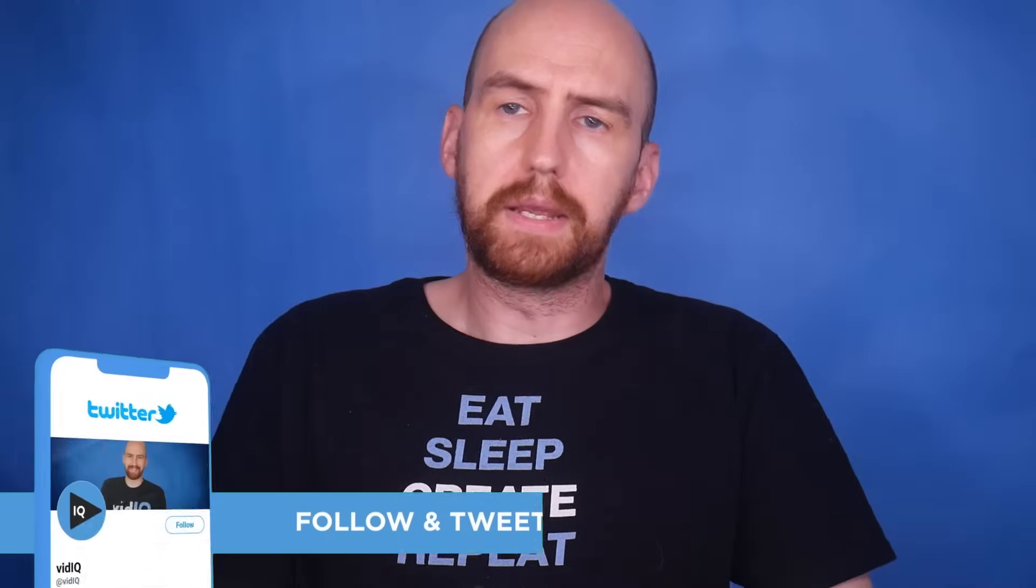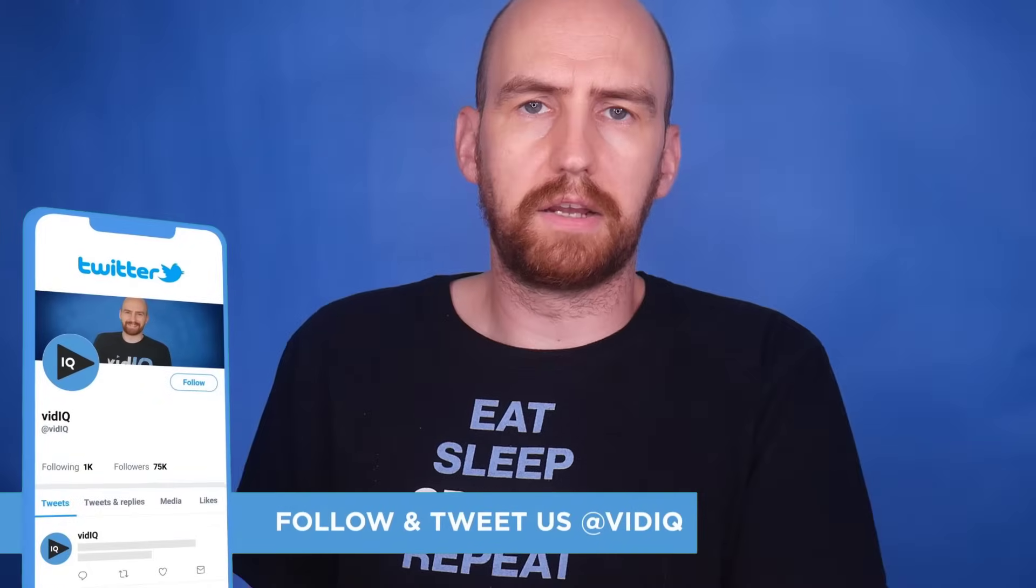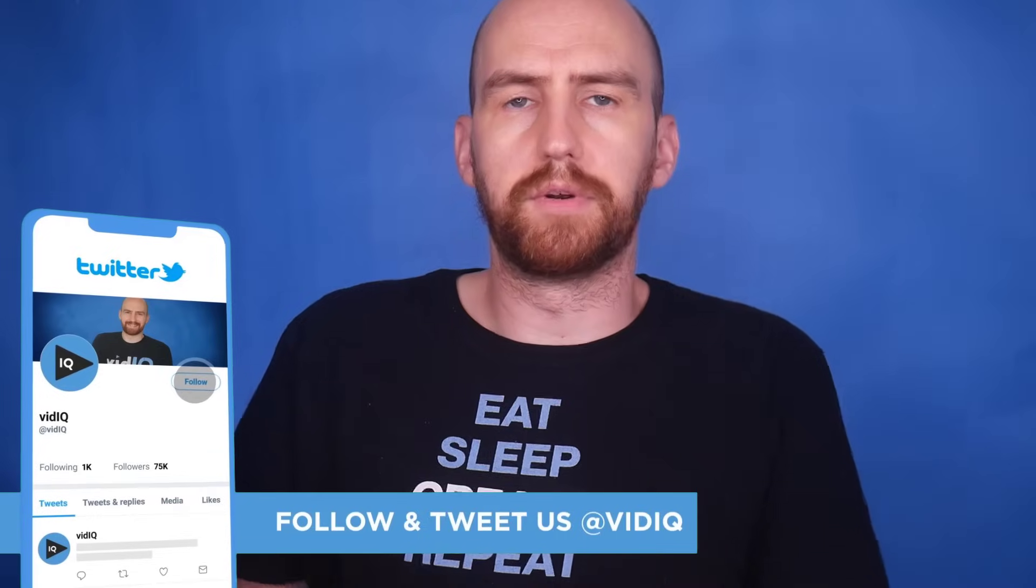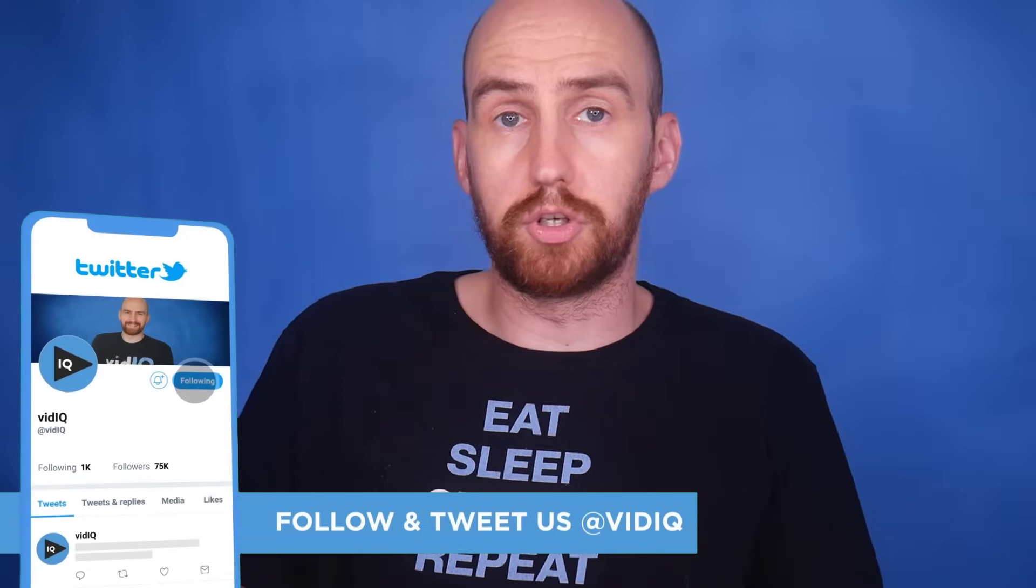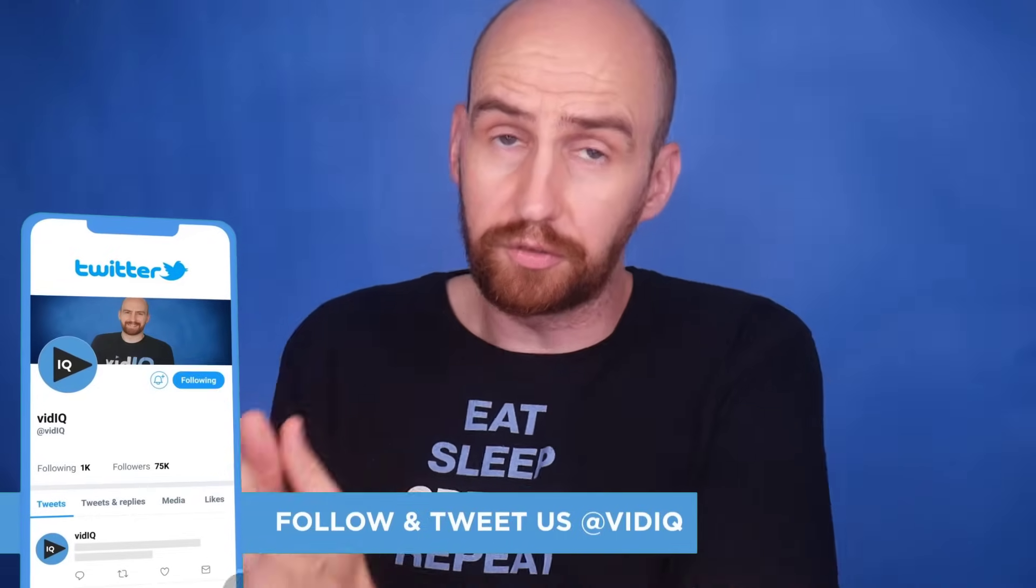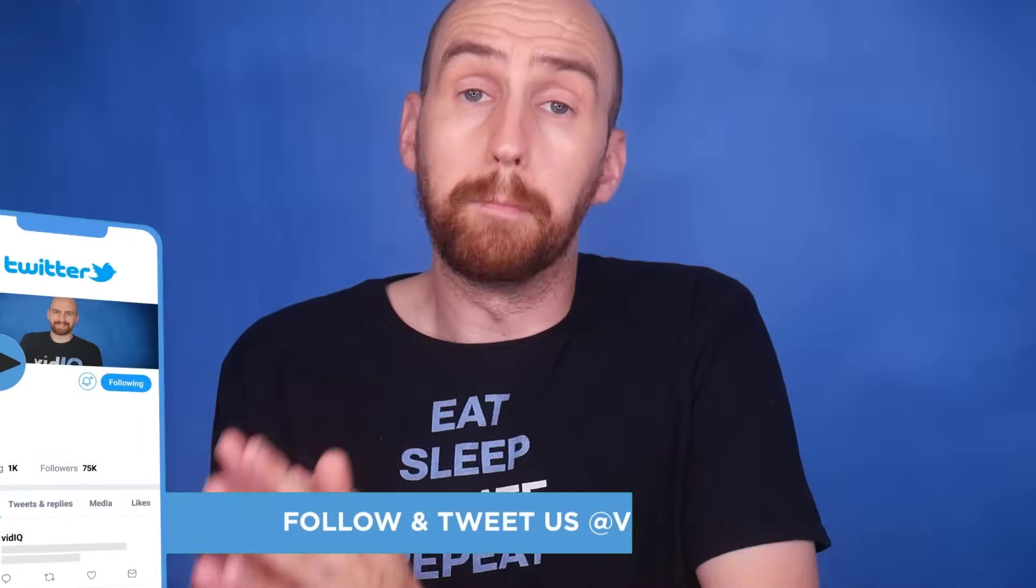So you might call this video the complete beginner's guide to using info cards on YouTube. And if you found it useful, and would like more beginner's guides just like this, check out the playlist over here. Did you see what I did there?